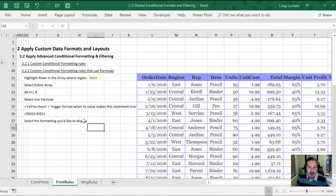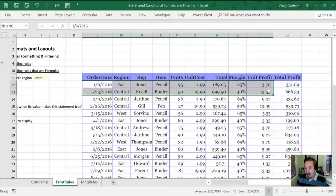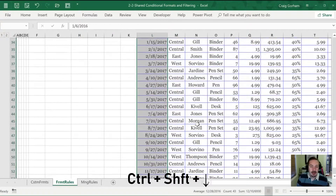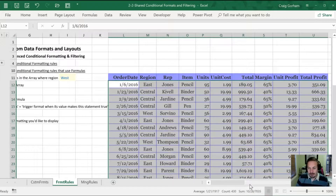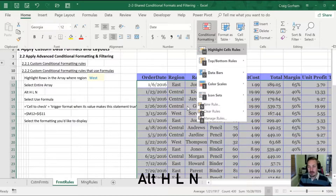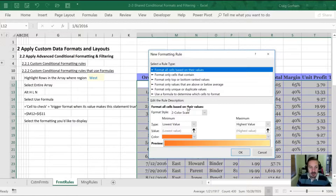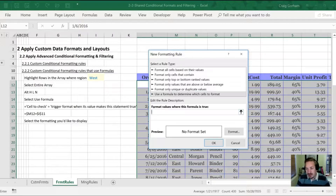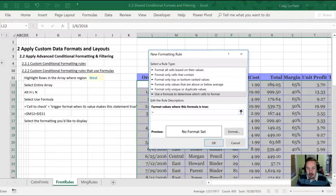Now what we want to do is highlight an entire row in this array where the region is West. We don't just want the region cell highlighted — we want the entire row highlighted. So we'll select the entire array using Ctrl+Shift then Down Arrow and Right Arrow. All of my data is now included. We'll go Alt H for Home, L for conditional formatting, and this time N for new rule. Now we have our new rule type, and we'll go to the very bottom to use a formula to determine which cells to format.